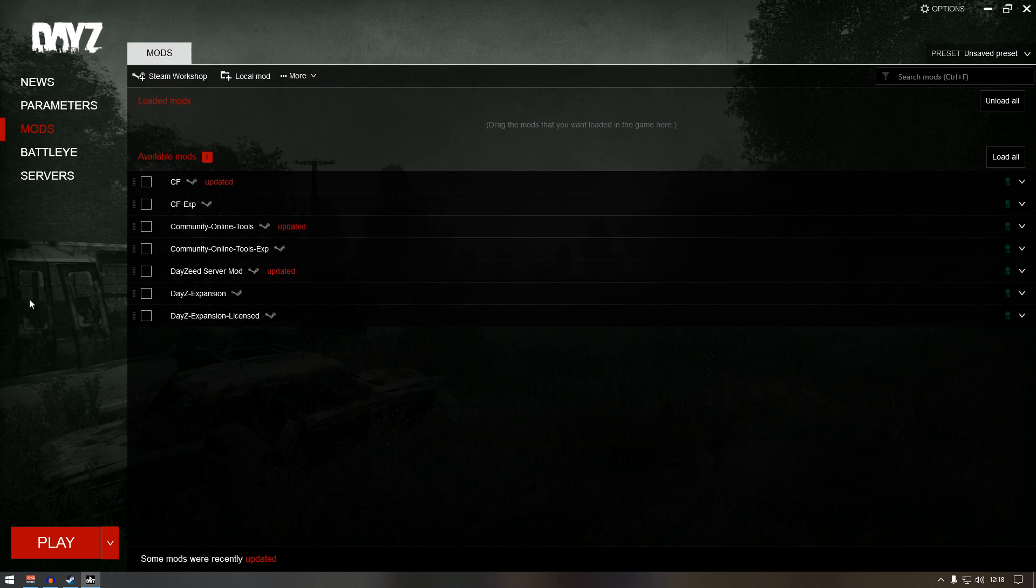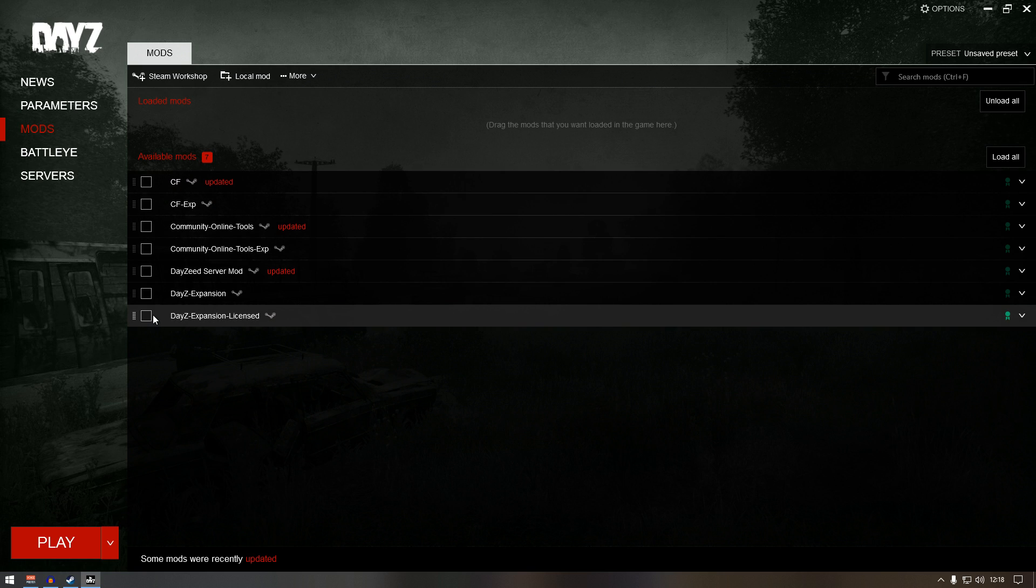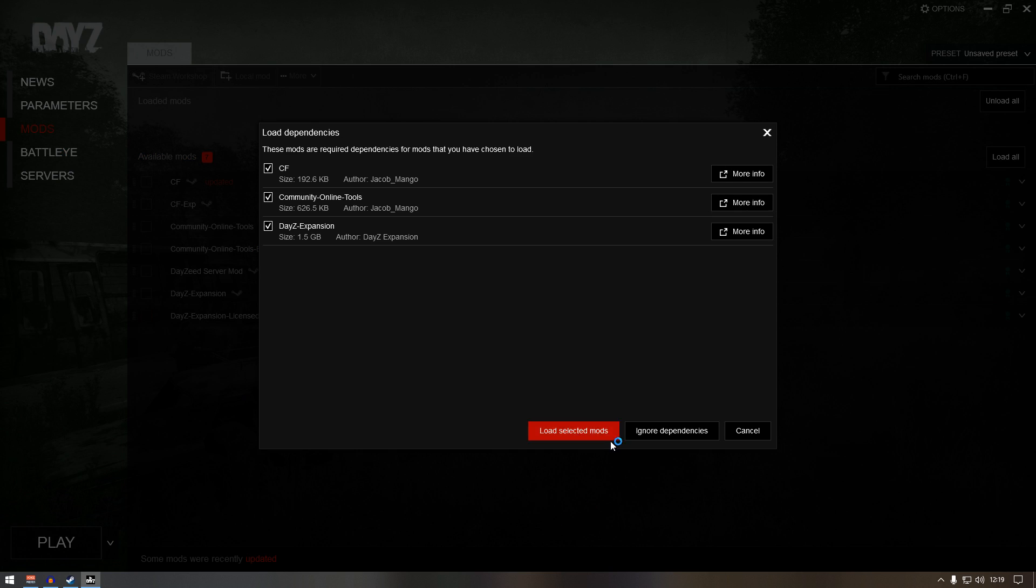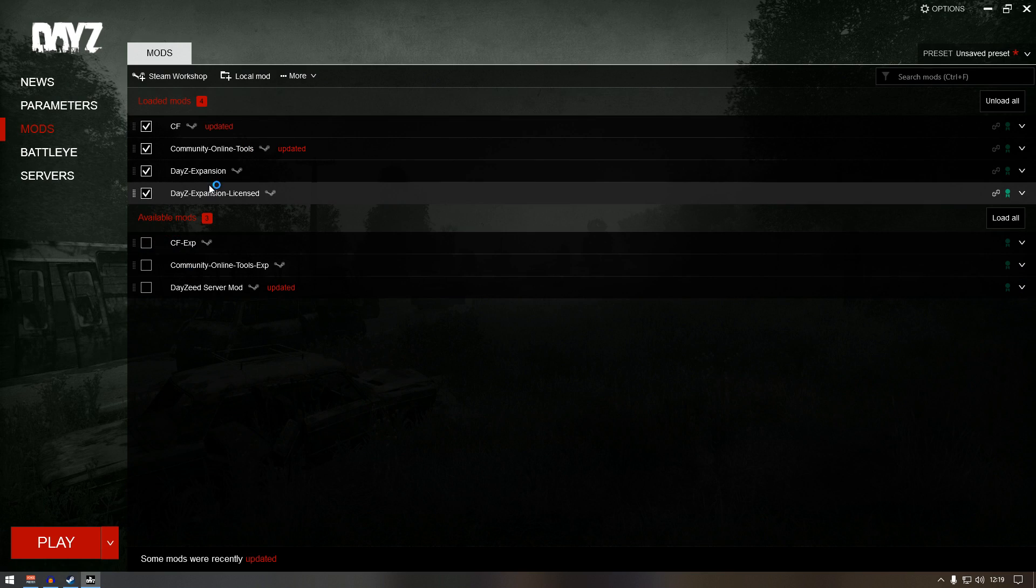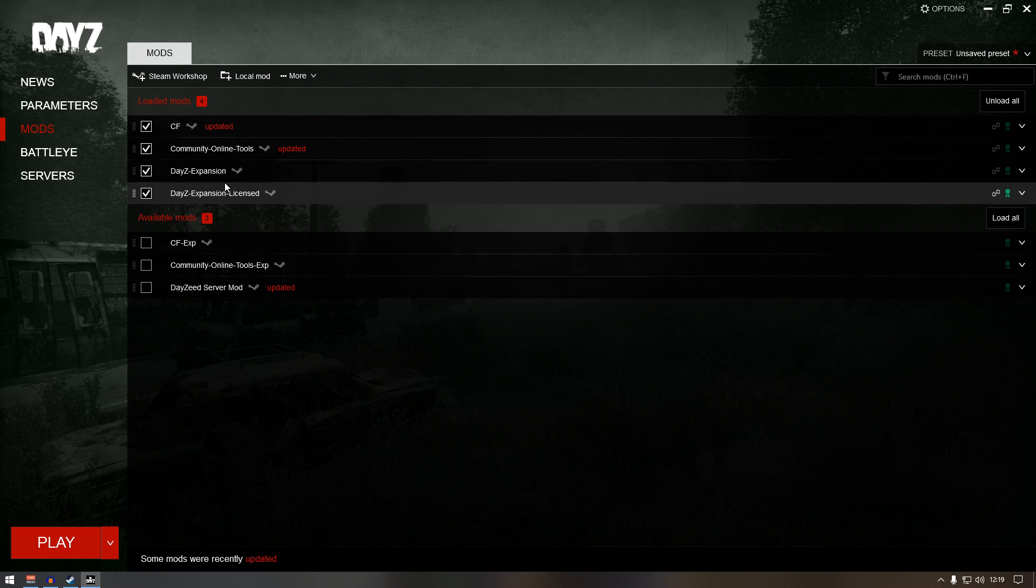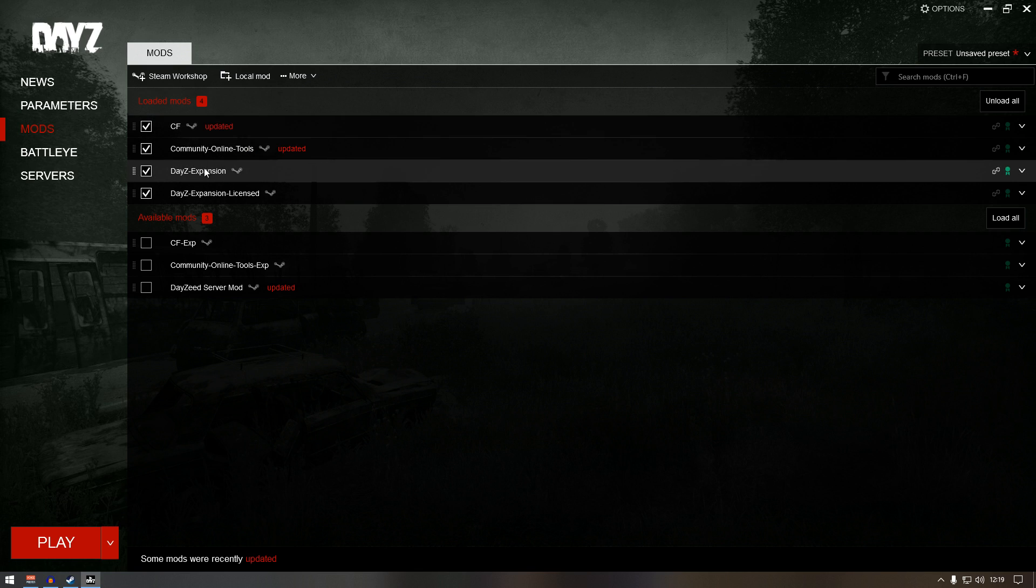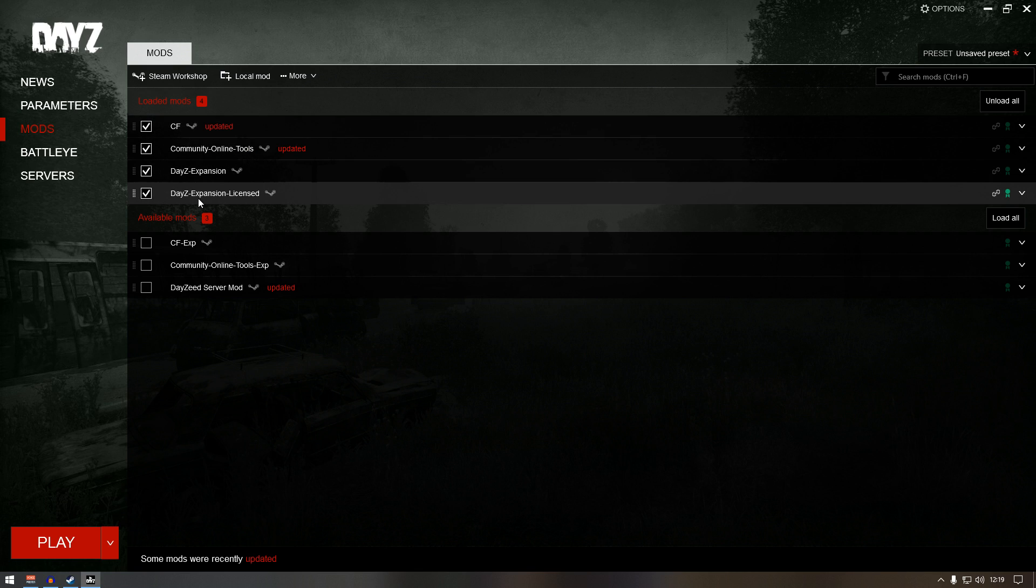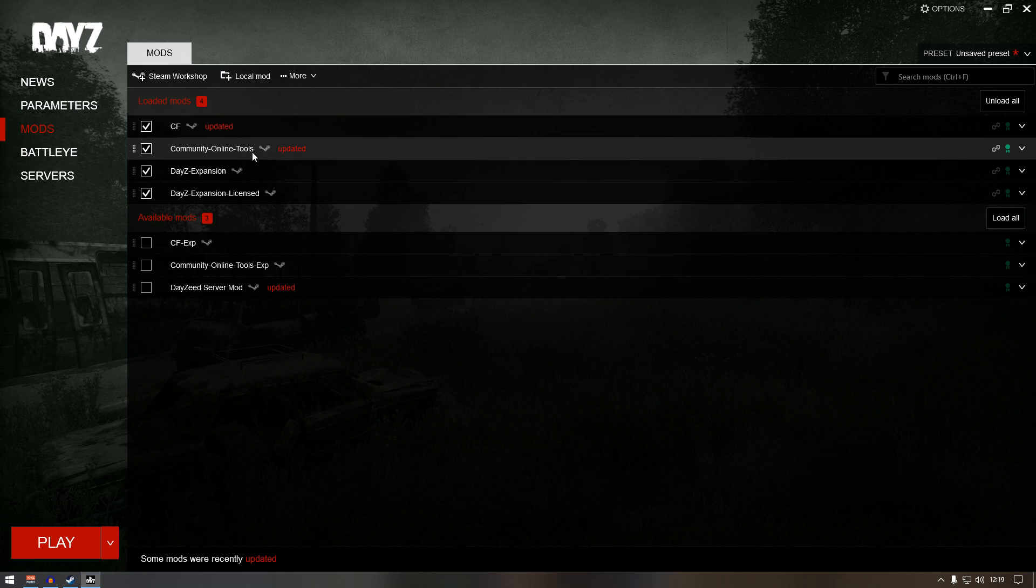Now from here, what we need to do is go to mods and load up those four mods, which is DayZ expansion license - it will ask you, can I load these mods as well? Just press load selected mods and I think we are ready to go now. So again, you need DayZ expansion license, DayZ expansion, community online tools, and CF.